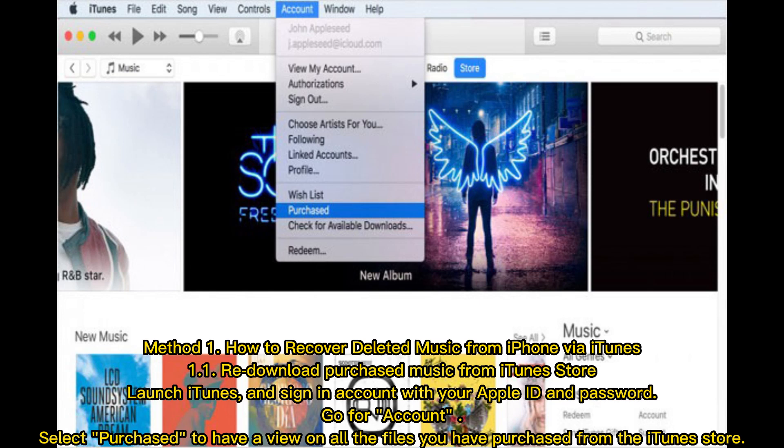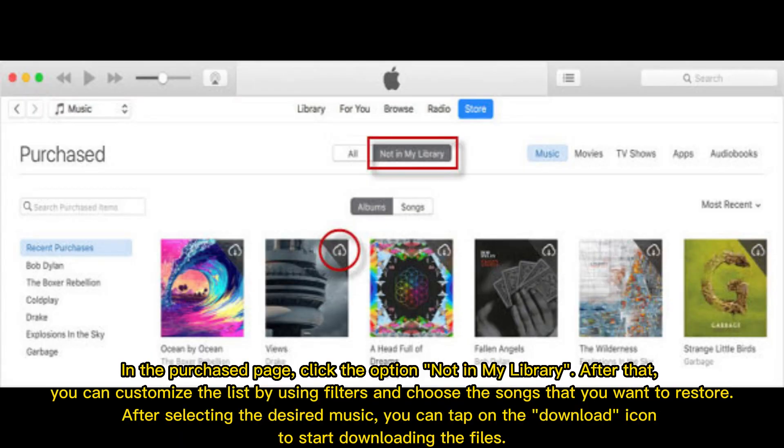Method 1: How to recover deleted music from iPhone via iTunes. Method 1.1 — Redownload purchased music from iTunes Store. Launch iTunes and sign in with your Apple ID and password. Go to Account, select Purchased to view all files you have purchased from the iTunes Store. In the Purchased page, click the option 'Not in my library.' You can customize the list using filters and choose the songs you want to restore. After selecting the desired music, tap the Download icon to start downloading the files.